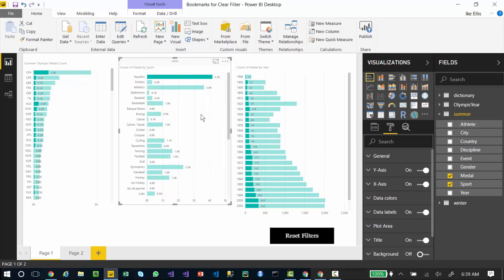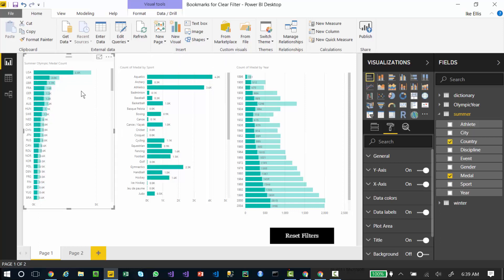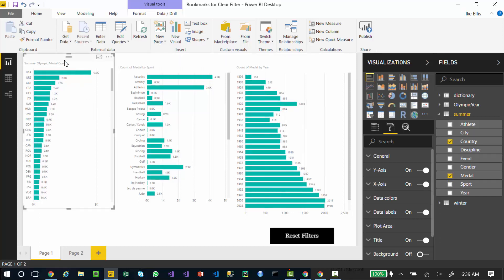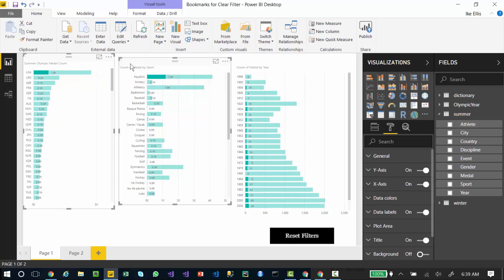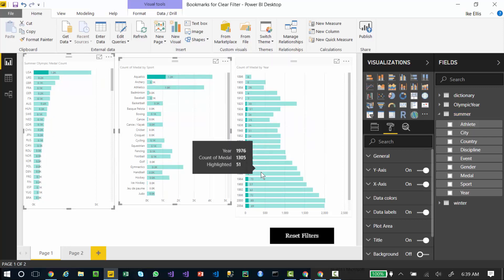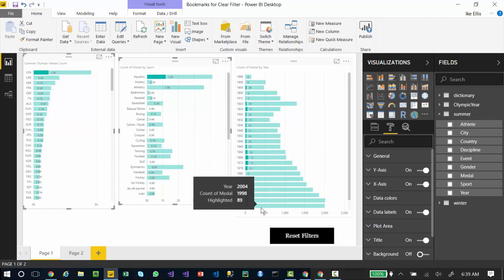But what happens if I want to filter on two criteria, meaning that I want to see the USA's aquatics medal count? So if I click on the USA and I hold the control key down and click on aquatics, I am now only seeing the aquatics medal counts by year in this third filter. That's called cross-filtering.